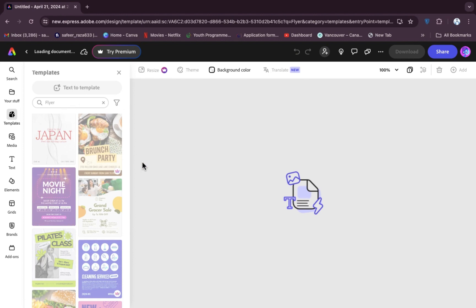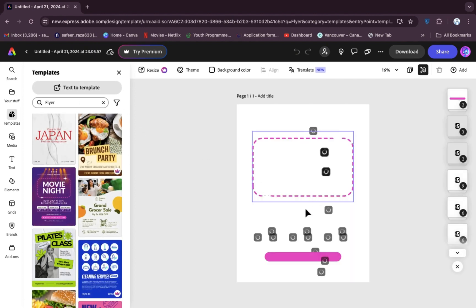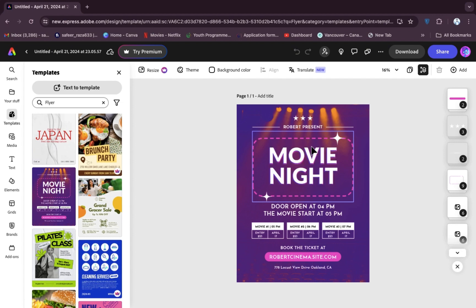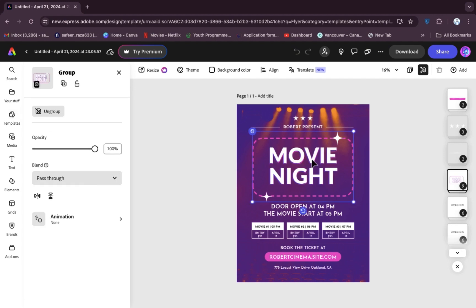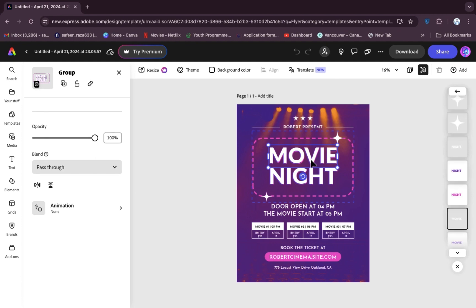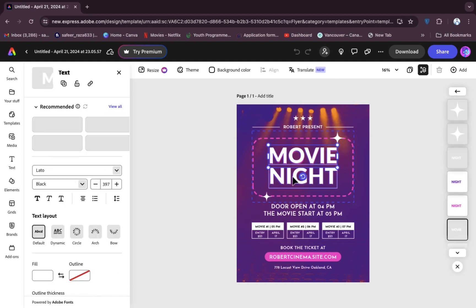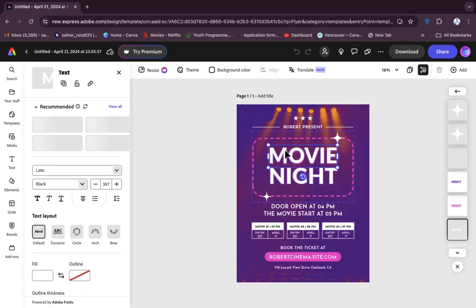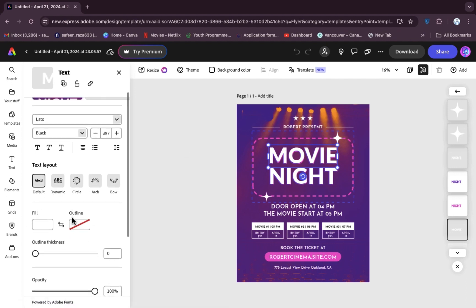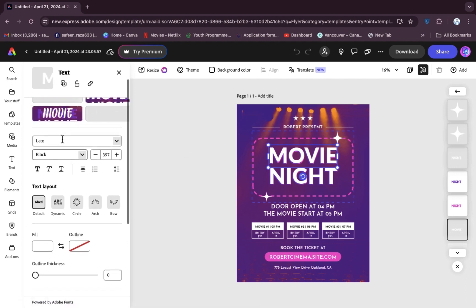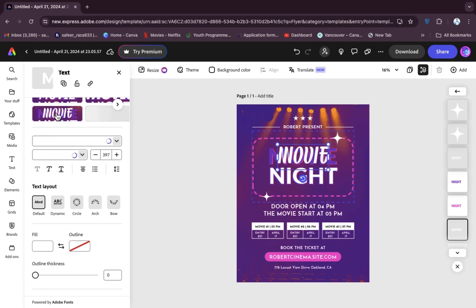It's loading now — this depends on your internet speed; a faster connection gives faster results. For example, I'm going to click on 'Movie Night'. If you want to edit it, click on the element and you will get all the editing controls, like editing text or changing the font style.